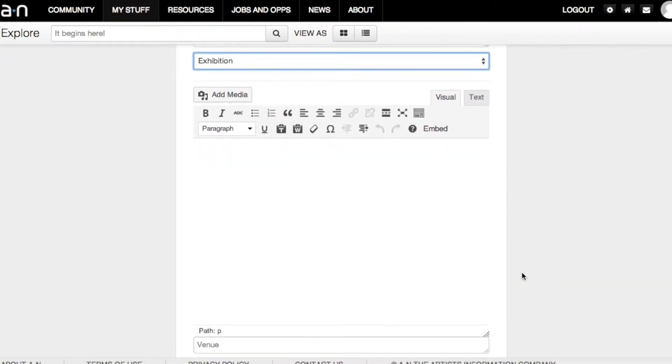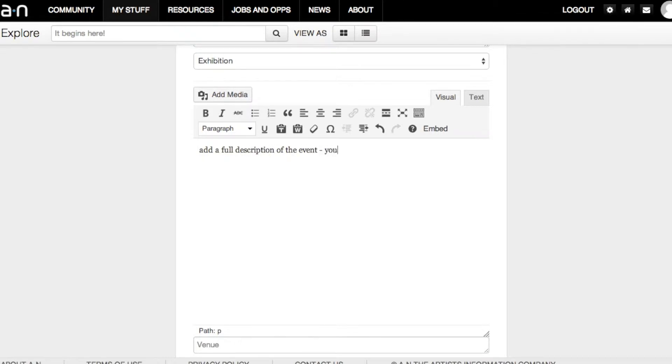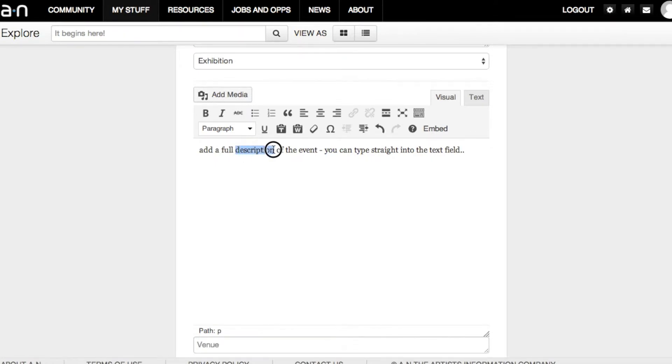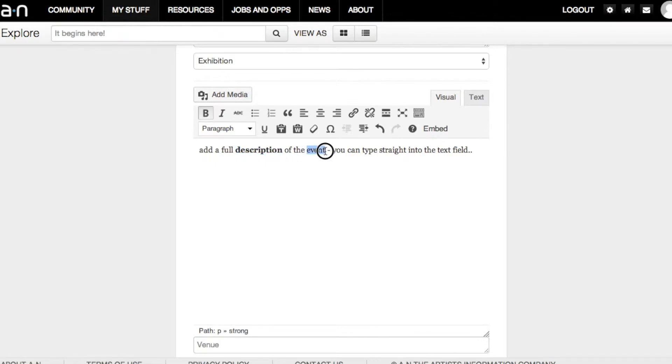Add a full description of your event. You can type straight into the text field and use the Toolbox to format your event. Use the Link tool to add hyperlinks.